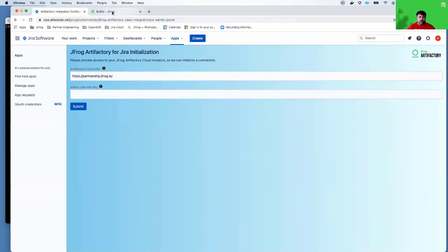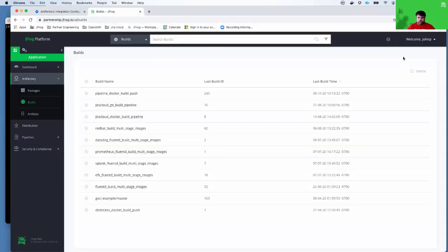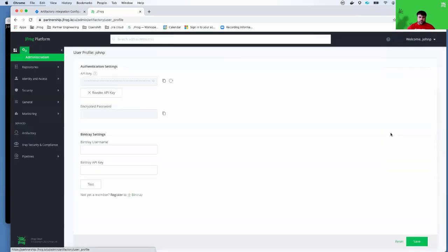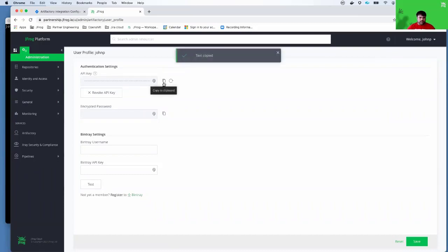To find the admin user API key, you'll need to be a user who has admin privileges. Assuming you are an admin user, you can click on the top right here on your name, go down to edit profile, and then there will be an API key section. If you've never generated an API key, you may have to regenerate a new one. In my case, I'm going to use my existing API key.